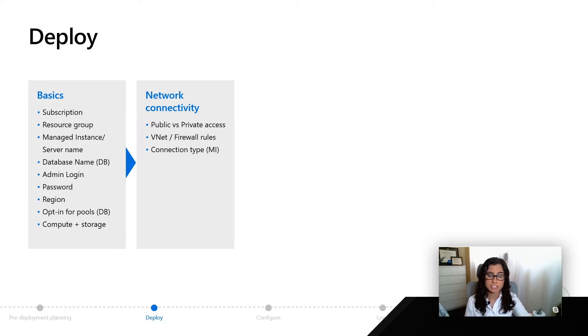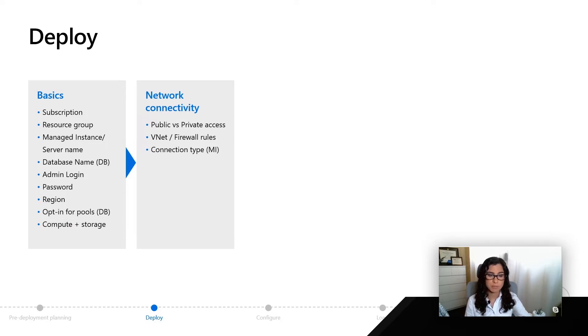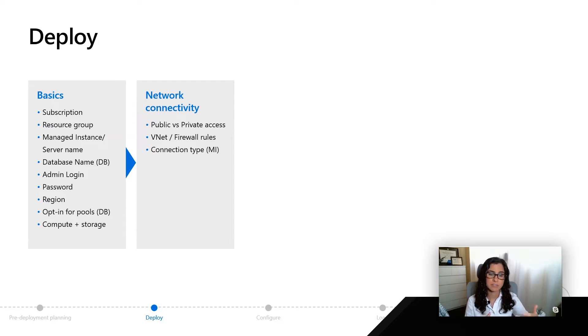For example, for Azure SQL managed instance, during deployment or before deployment, you can actually configure the exact virtual network and subnet that your managed instance will go into.